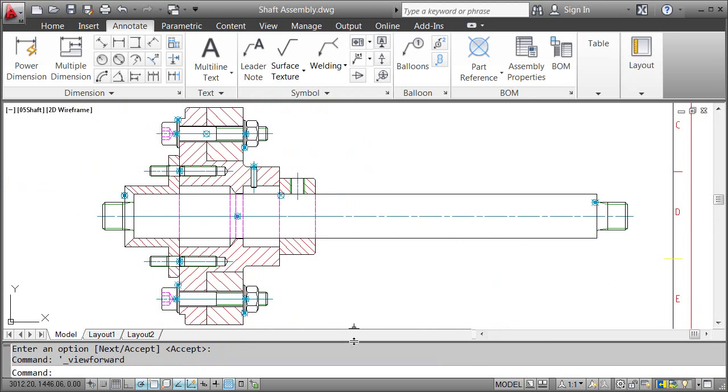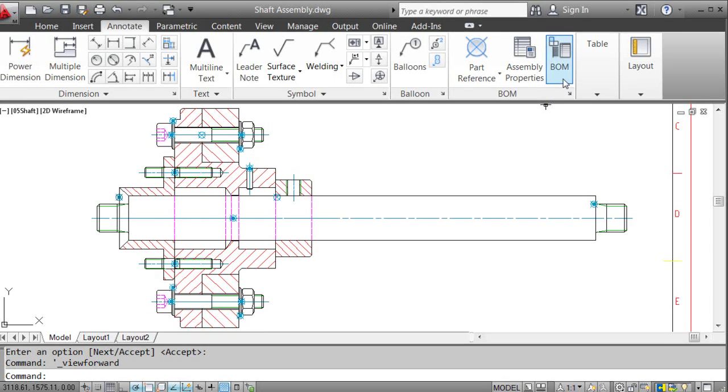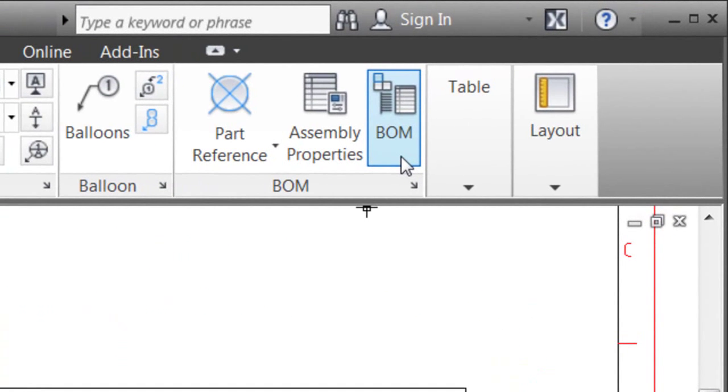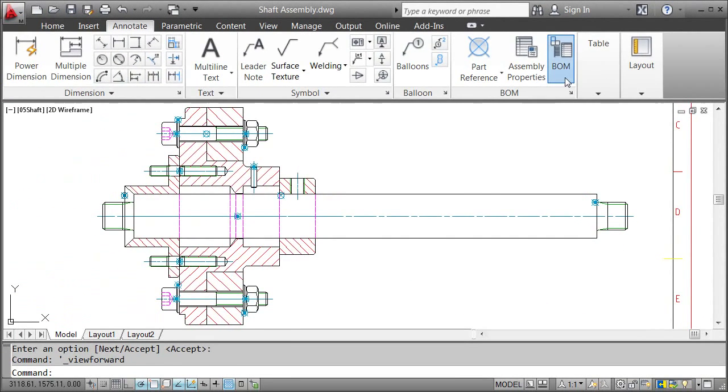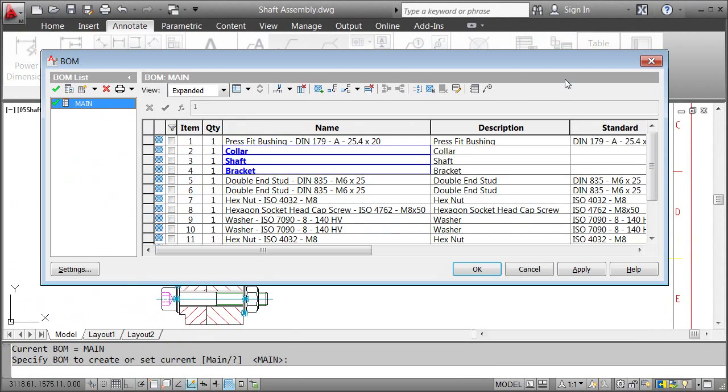Okay, so now we have all the part references we need. Next thing I'll do is to generate the Bill of Materials, or short BOM. This is sort of a database for all part references. When I click the BOM button, AutoCAD Mechanical scans the drawing and collects all the information from the part references and lists them in a table.